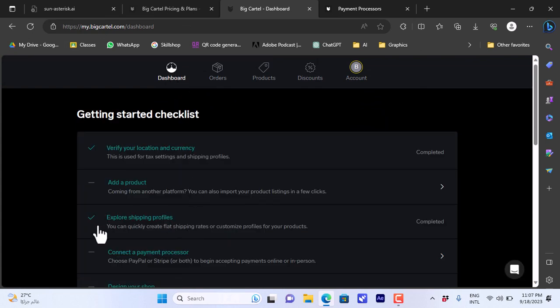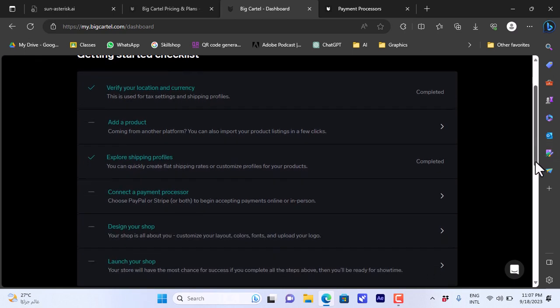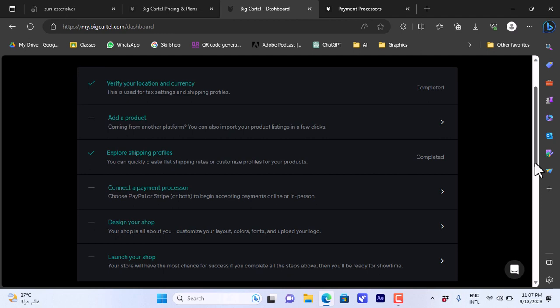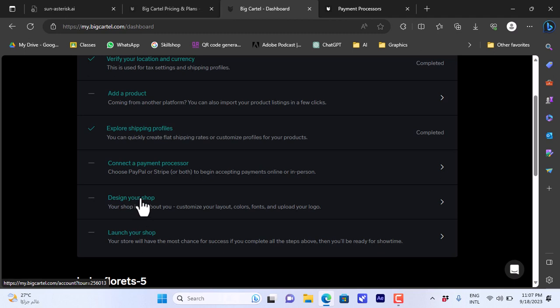Let's go back to the dashboard here. Now that is set and completed. Connecting a payment method - I already showed you how to do this between PayPal and Stripe. You can also add Apple Pay if you want to.